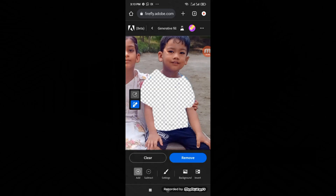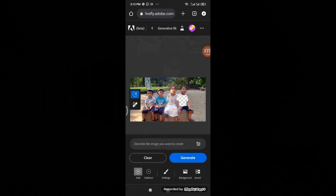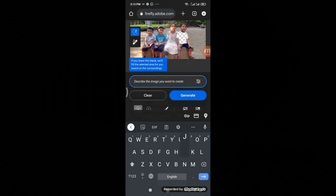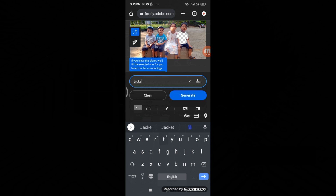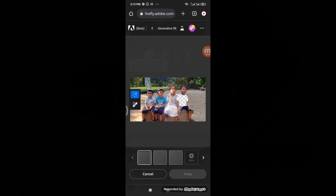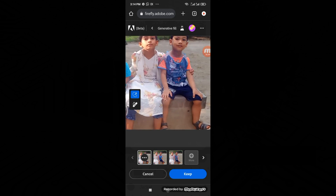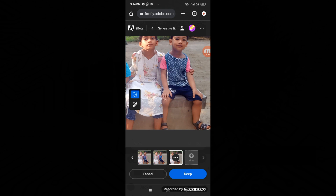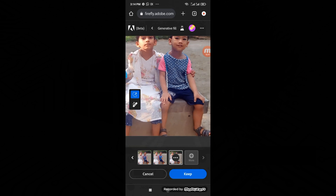Hello everyone and welcome back to our channel. Today we have an exciting tutorial for all you creatives out there. We will be showing you how to use Adobe Firefly Web on your cell phone. It's a fantastic web-based design tool by Adobe, perfect for creating stunning visuals, graphics, and web designs right from your smartphone. Today we will be diving into a feature called Generative Fill.